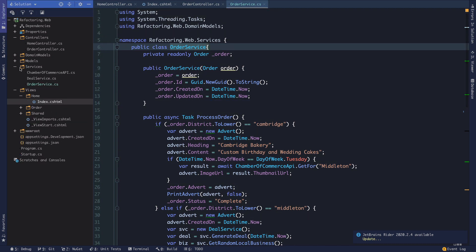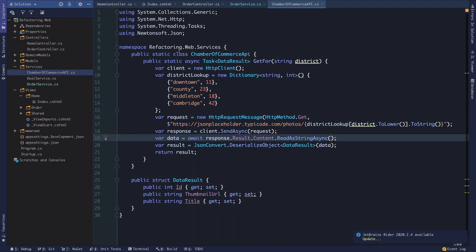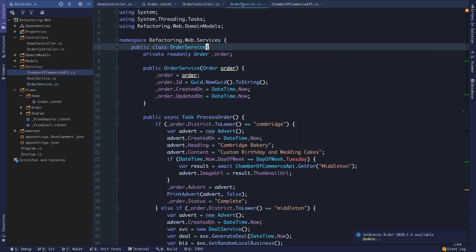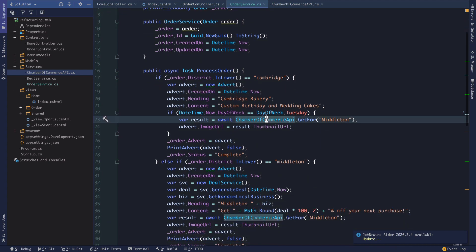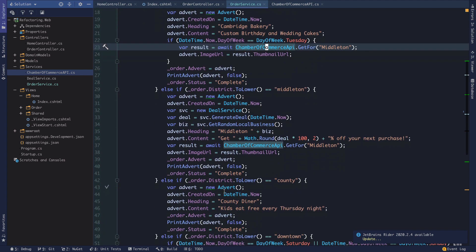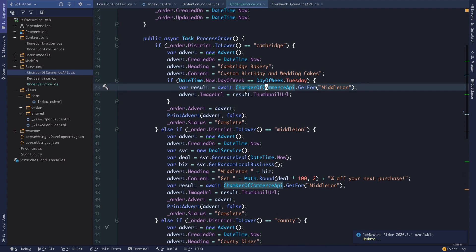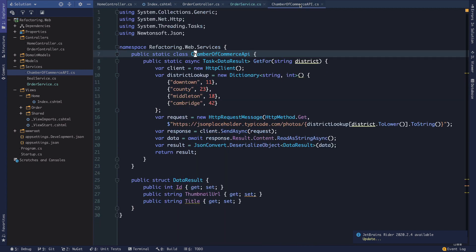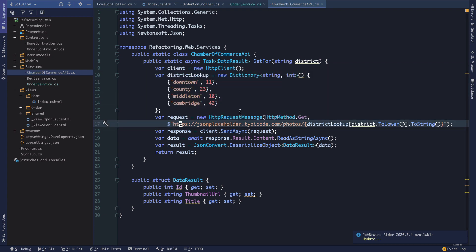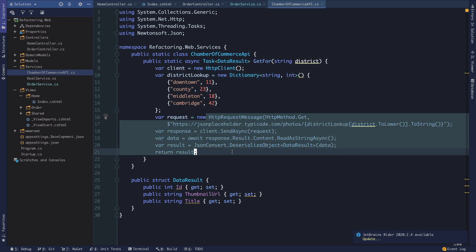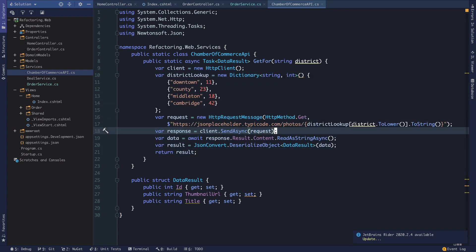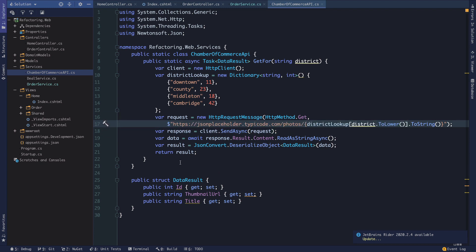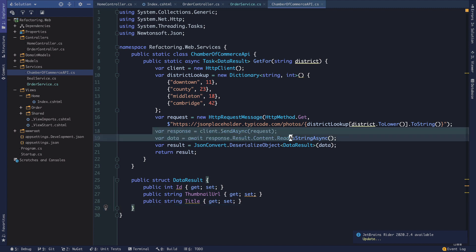But that is the overview of the various classes we have here. We do have another class. Let's take a look in our services. We've got this Chamber of Commerce API, which we notice is a static class, and this is getting called from a few different places in our order service. And we can see that it's making a static call to this get for method, which is taking a district and then it's making an HTTP request to some URL that's hard coded essentially in the code here. And then it's setting up this data result and returning that after making an asynchronous request.